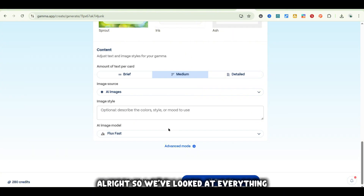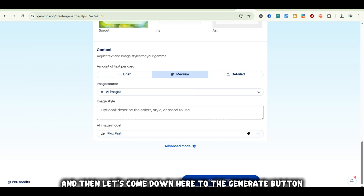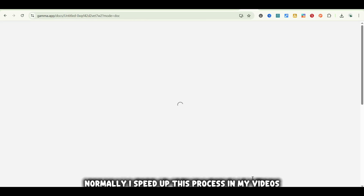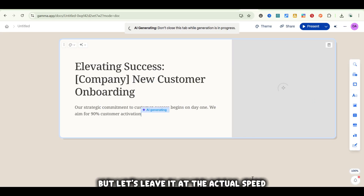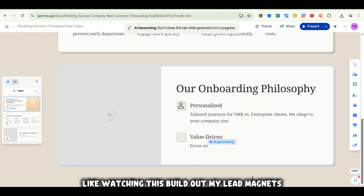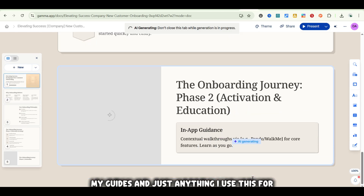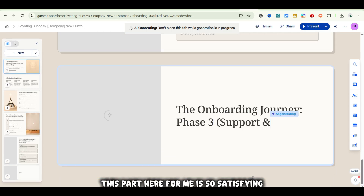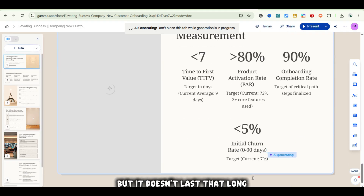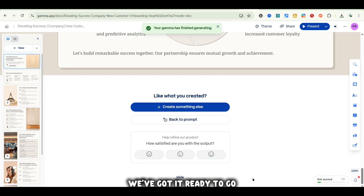We've looked at everything — I'm going to leave it on Flux Fast for now, let's see what we get. Come down to the Generate button and let's generate. Normally I speed up this process in my videos, but let's leave it at actual speed so you guys can see how quick this is and also see how awesome it is. Watching this build out my lead magnets and guides — this part is so satisfying. It's literally less than a minute, and we've got it ready to go.